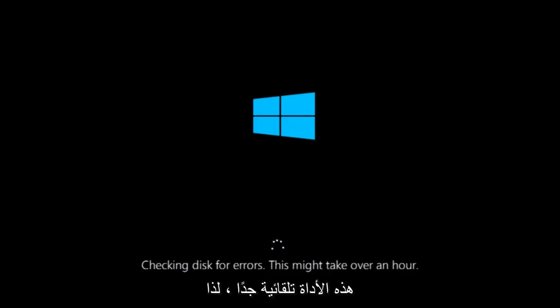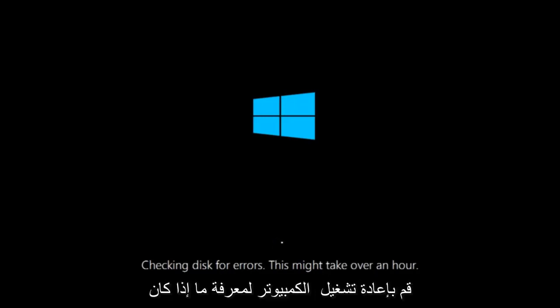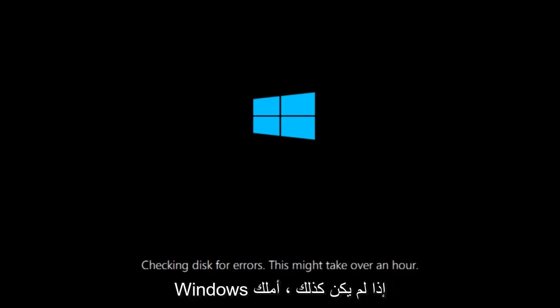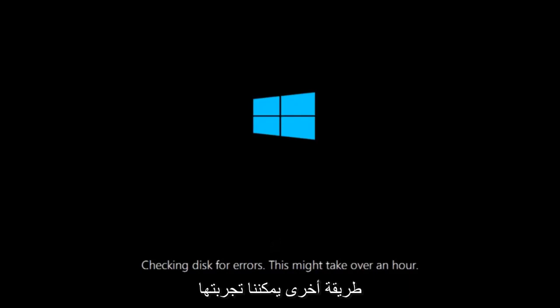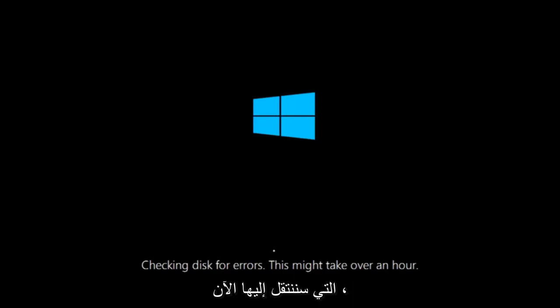This tool is pretty automatic so it should take it from here for the most part. So once it's done running, just restart your computer to see if your computer is now able to boot into Windows. If it is not, I do have one more method we can try. And it will involve us going back into the troubleshooting menu, which we're going to go to right now.